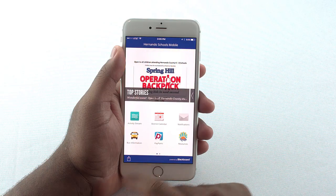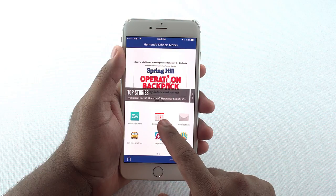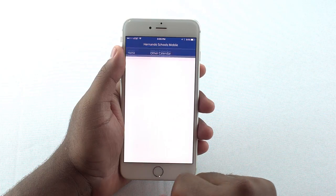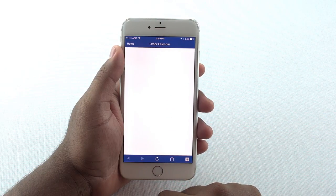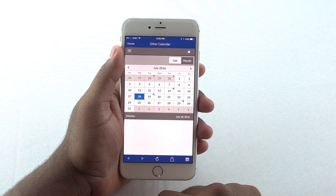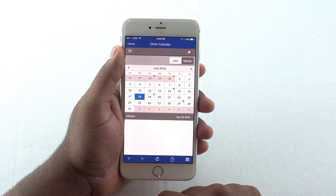Let's look at another icon. Calendar shows you the district calendar. It is clickable to see the event details.